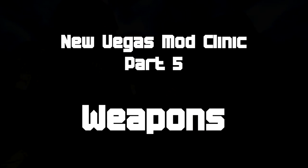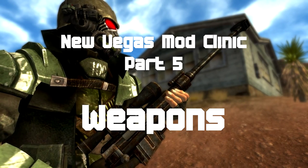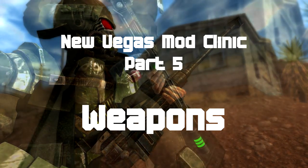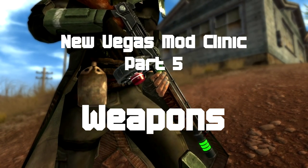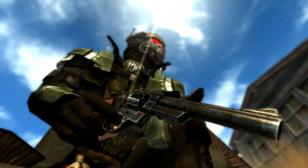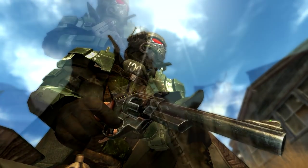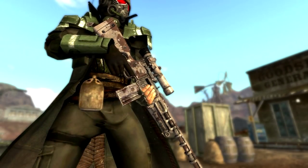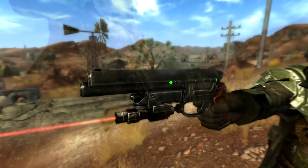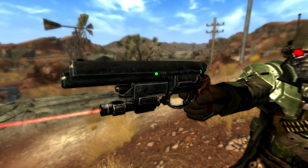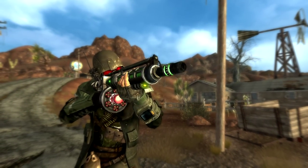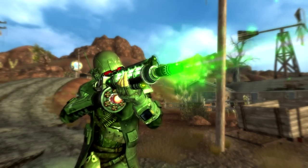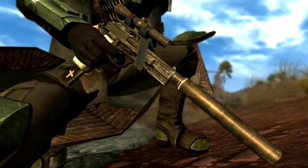Welcome to New Vegas Mod Clinic Part 5. In this video we're going to cover weapons. It really doesn't matter what sort of playthrough you're doing, weapons are an integral part of this game. There are a lot of mods out there that will help you make the weapons look better, behave better, and even add new weapons.